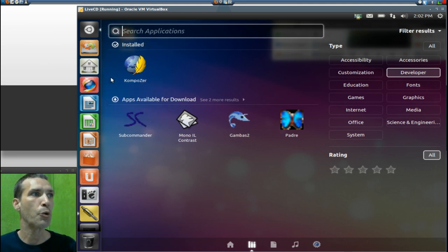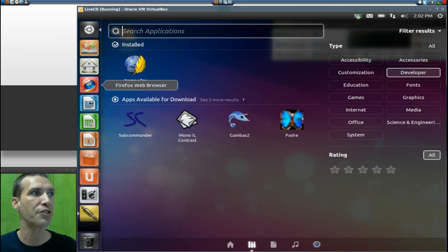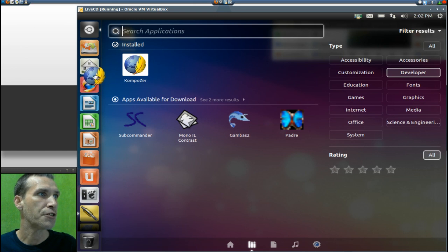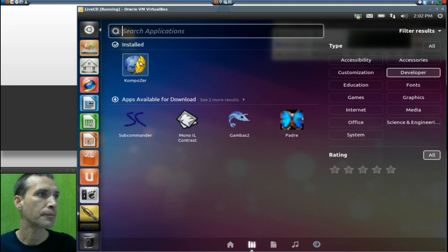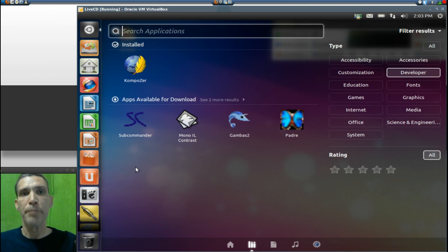There are many items in your quick launch. If there's something you're going to be using regularly — say, if you're designing HTML, you have Composer here — you can drag it over to your launcher on the side and it will place it there. Apparently it's not behaving that way for me right now in live CD mode, but that's how you would normally do it.